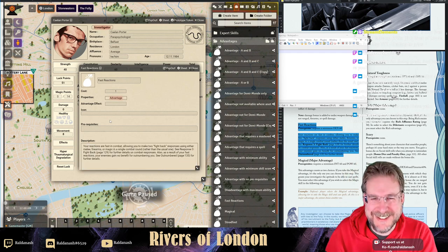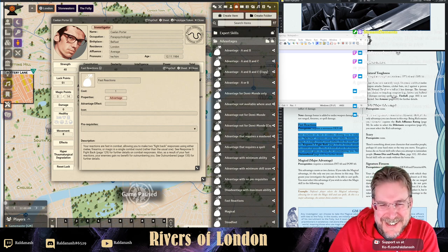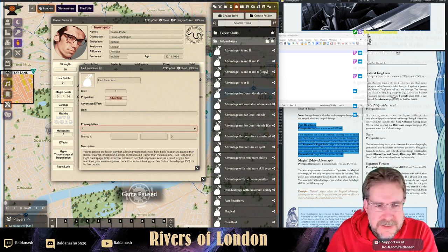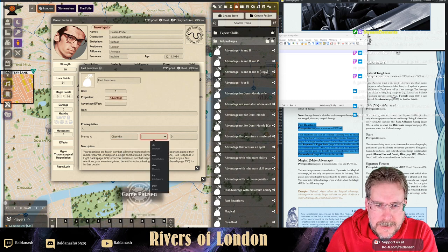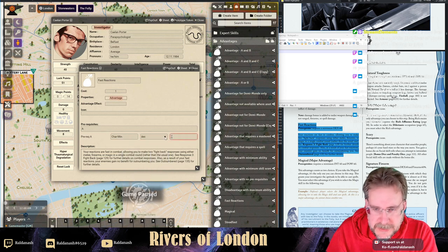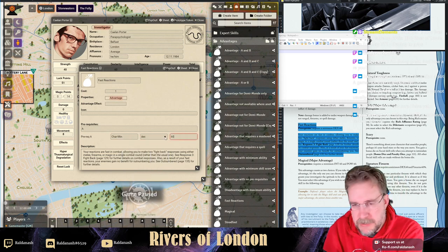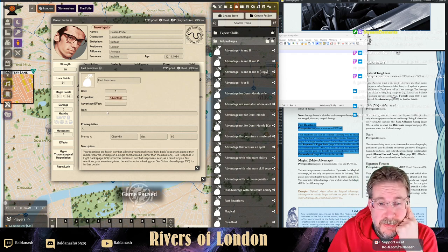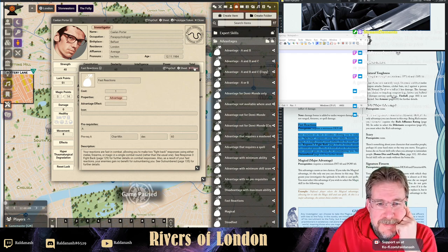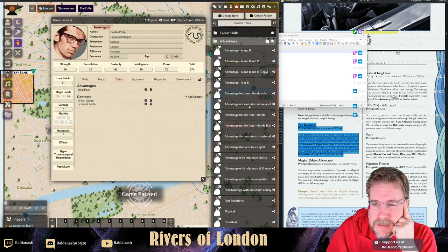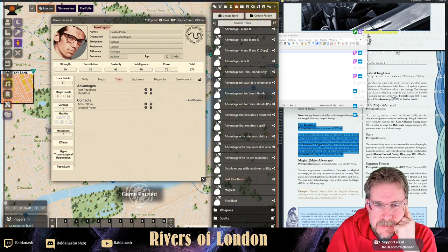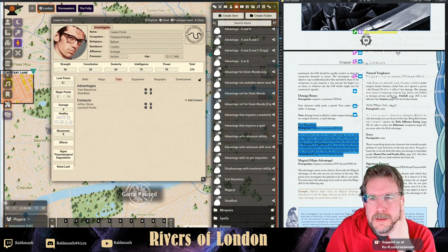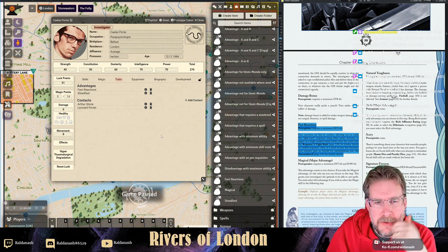The requirement for Fast Reactions is DEX 60. Paul is an expert who develops these sorts of systems - what do you make of the implementation Simon made here? I think that's two advantages done now.